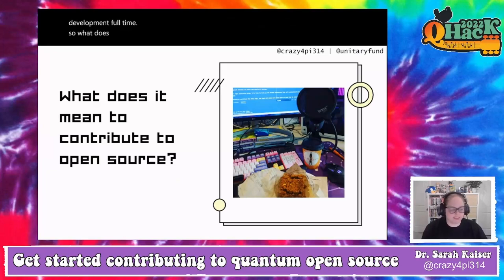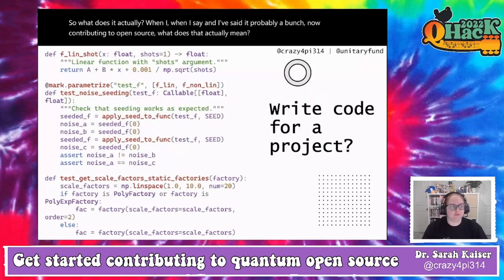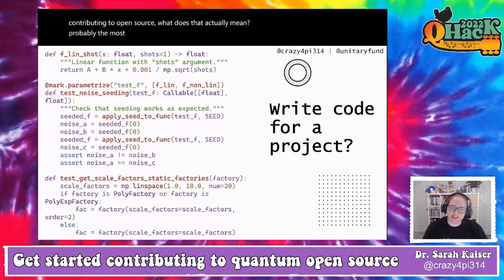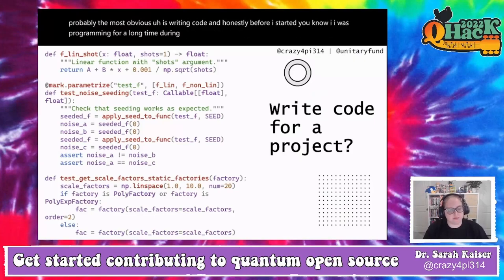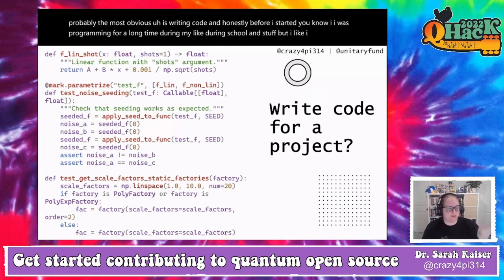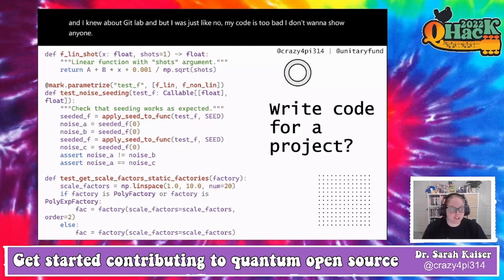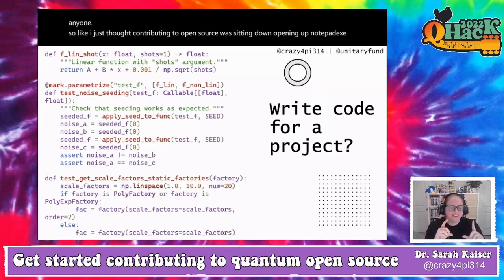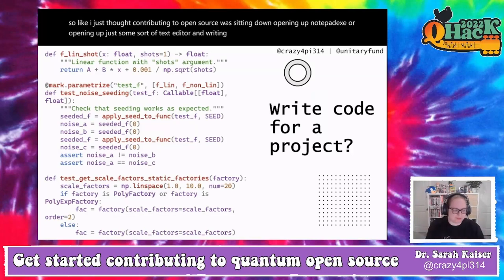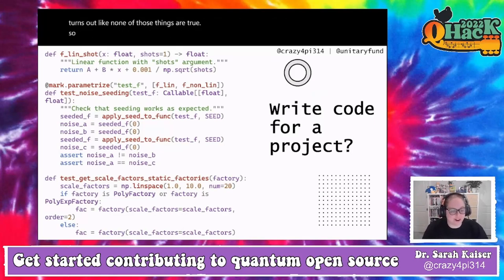What does 'contributing to open source' actually mean? The most obvious is writing code — but before I started, I thought contributing to open source meant sitting down and writing code straight from your brain. It turns out that's not true at all. Code contributions are a large part, but they are absolutely not the only part.